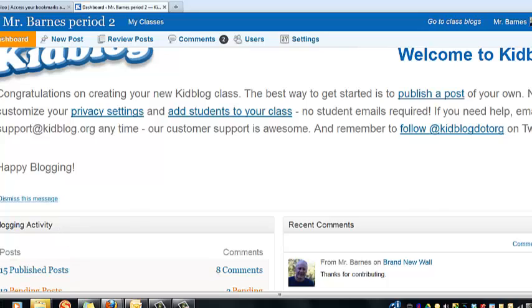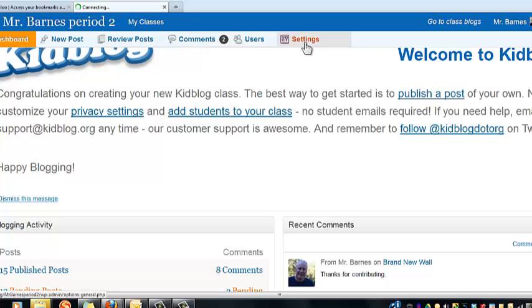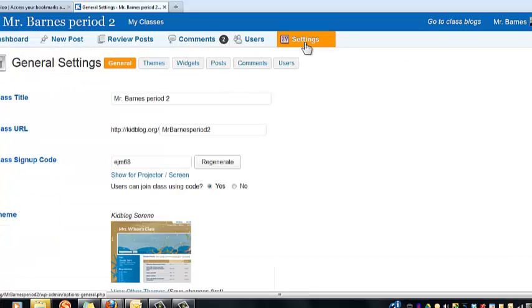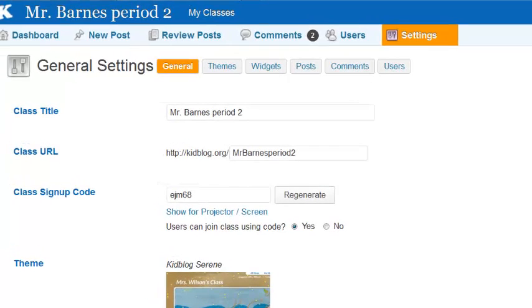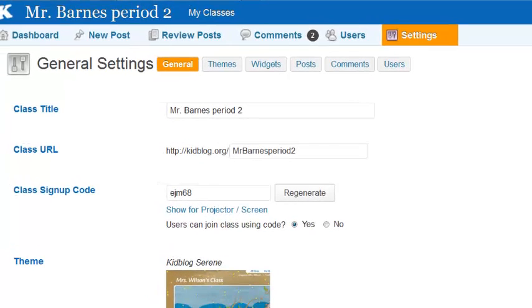You can go to your control panel and dashboard, and this is where as a teacher you'll spend a great deal of time. You can review posts, you can review comments from students, you can approve them — lots of things that you can do.